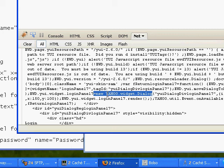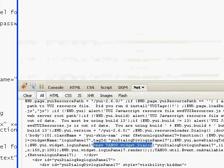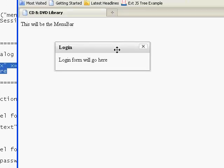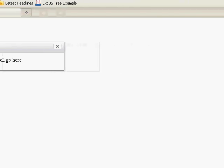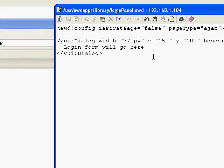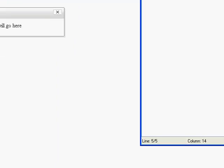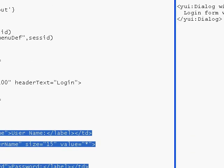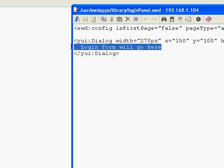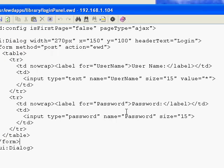We haven't had to write any of that JavaScript at all — we just used a YUI Dialog custom tag and put the text inside it. Now let's put a form inside that dialog. We'll replace the text with a form: form method equals post, action equals EWD, which defines it as an EWD automated form. We've got two input fields — username and password — simple input fields with type equals text and type equals password. Nothing unusual in that.